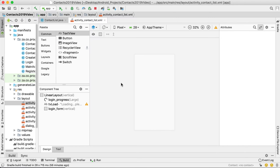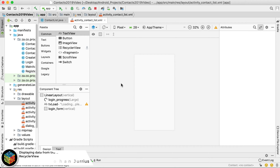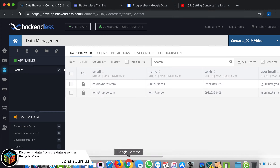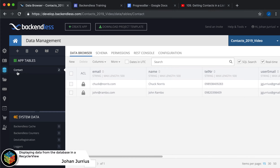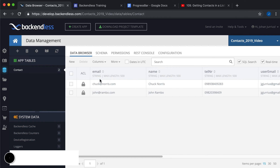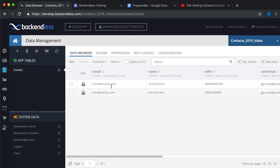In this video we will have a look at how to retrieve the data that we saved in the contact table online. We created the contact table in the previous video, saved two values inside of that table, and now we need to get those values back.